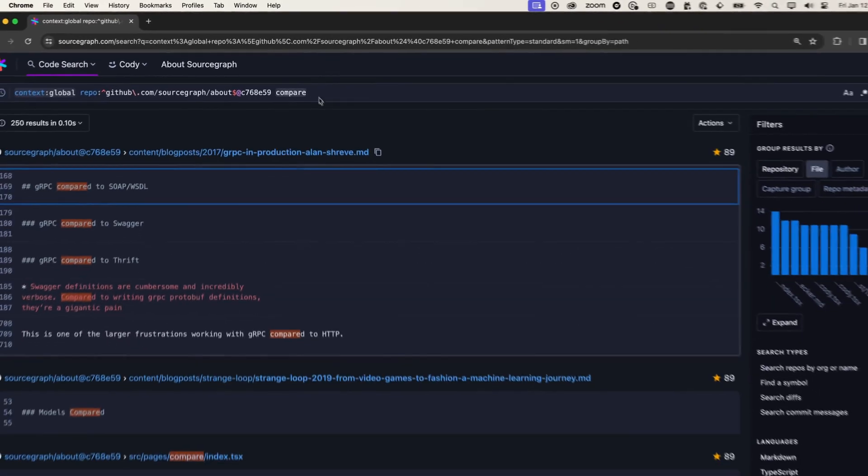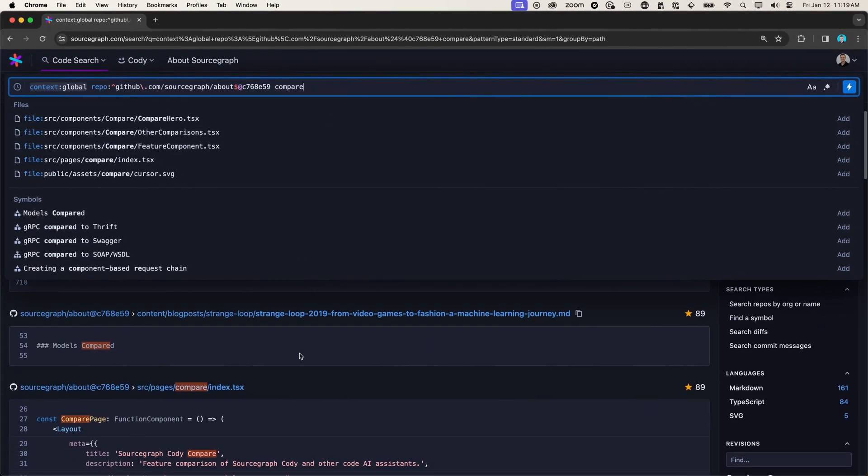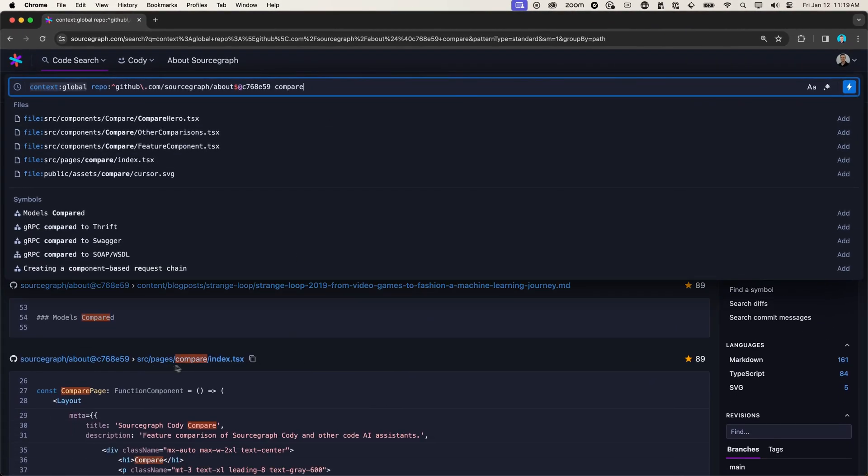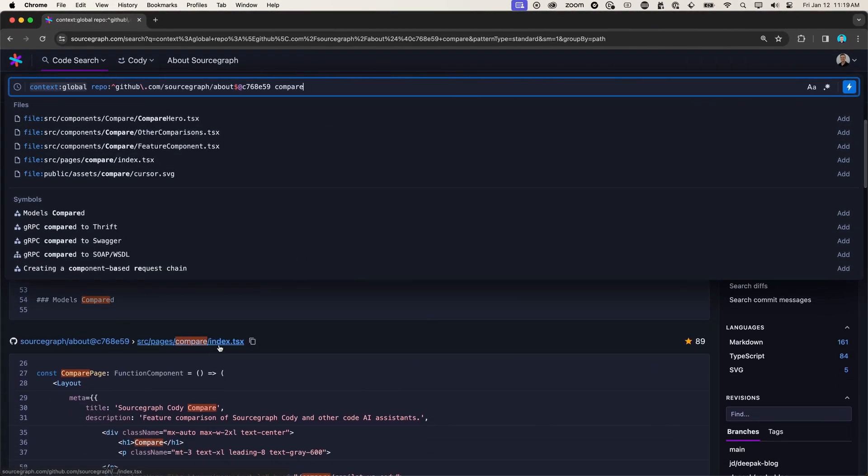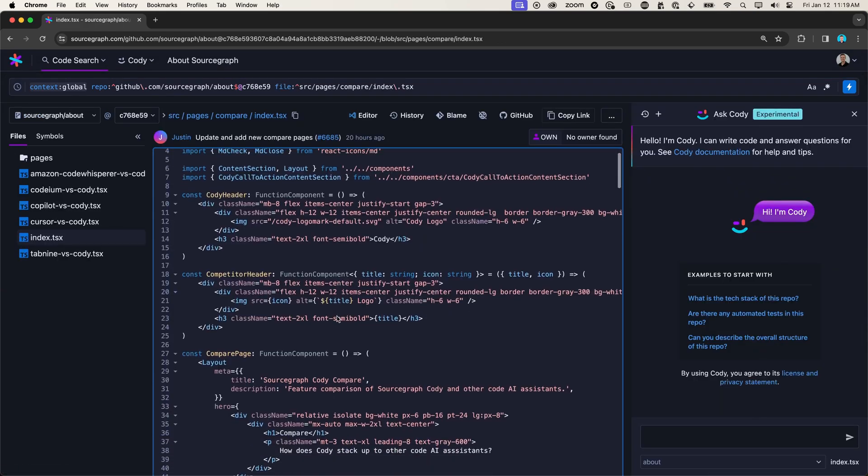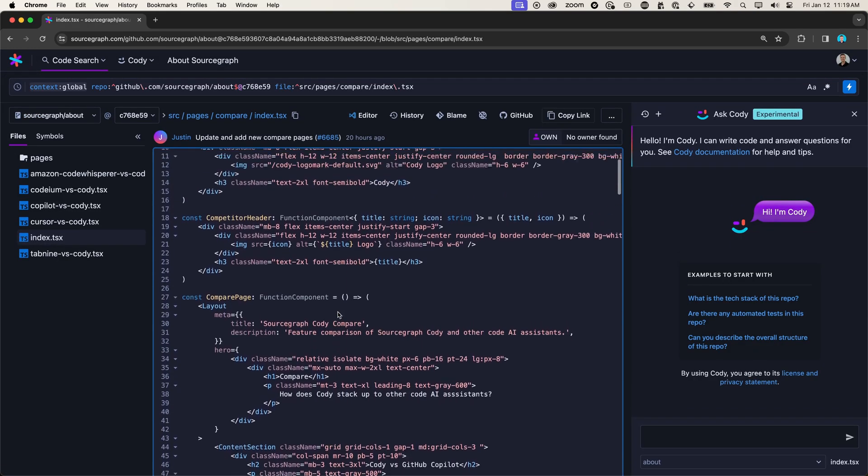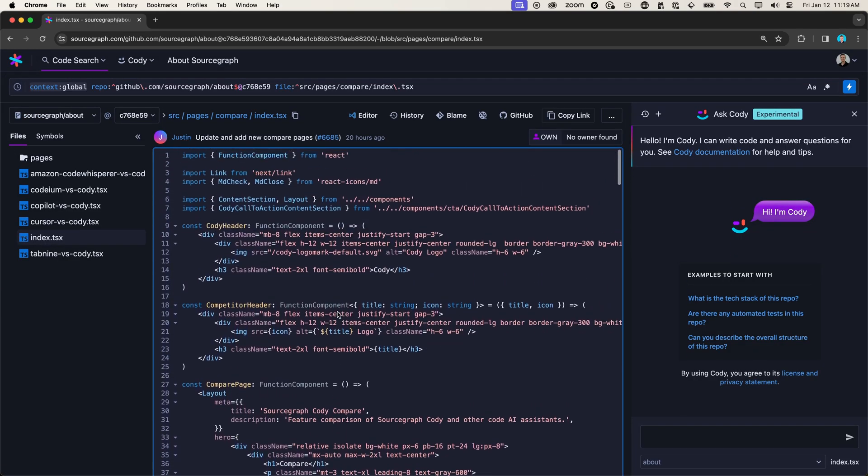So I will search for compare and see if I can find the page. Here it is. Pages compare index.tsx. And I can find the place where I want to make this update. I want to add the badge component right after this Kodi header here.